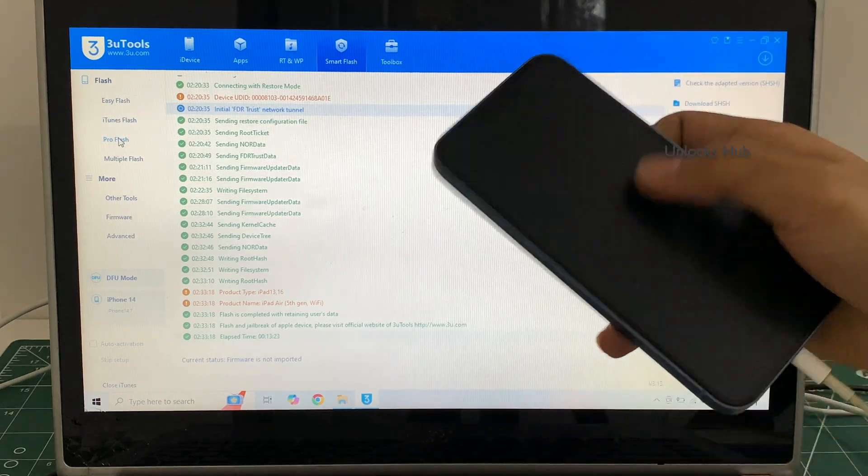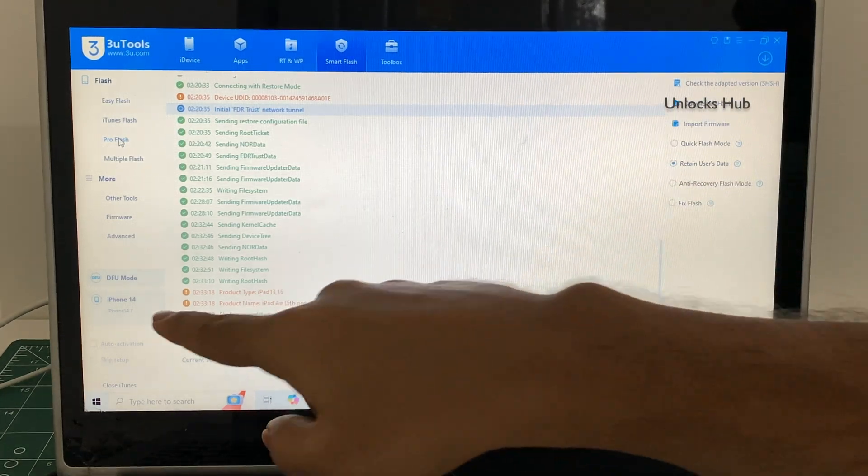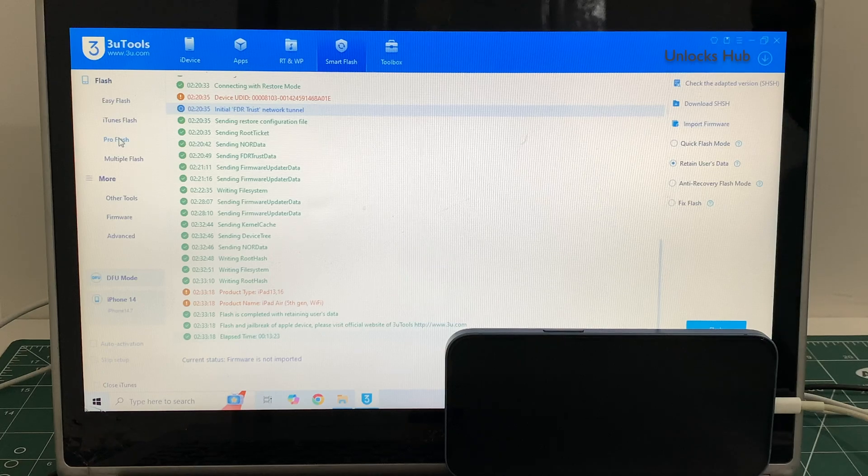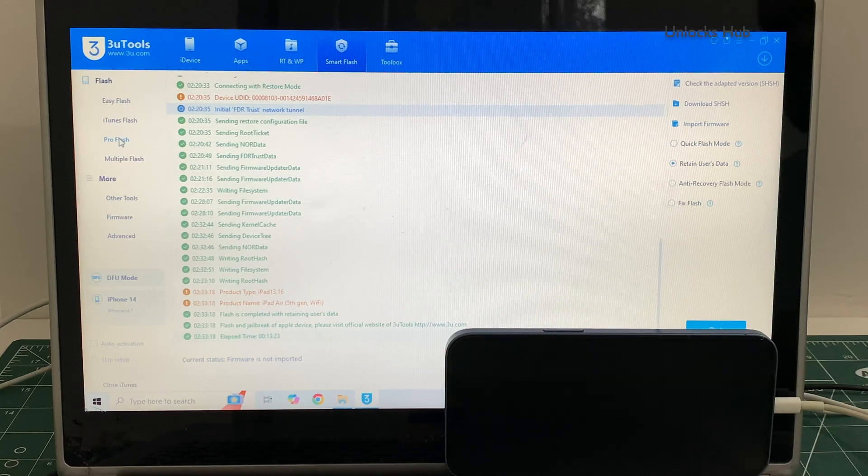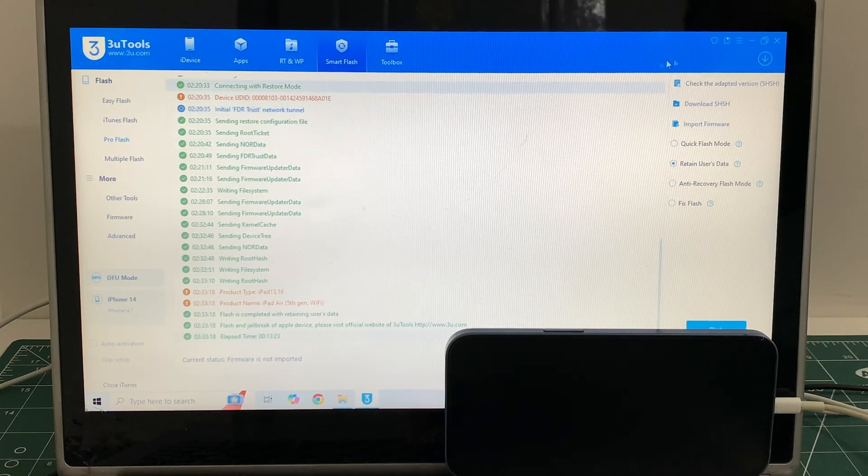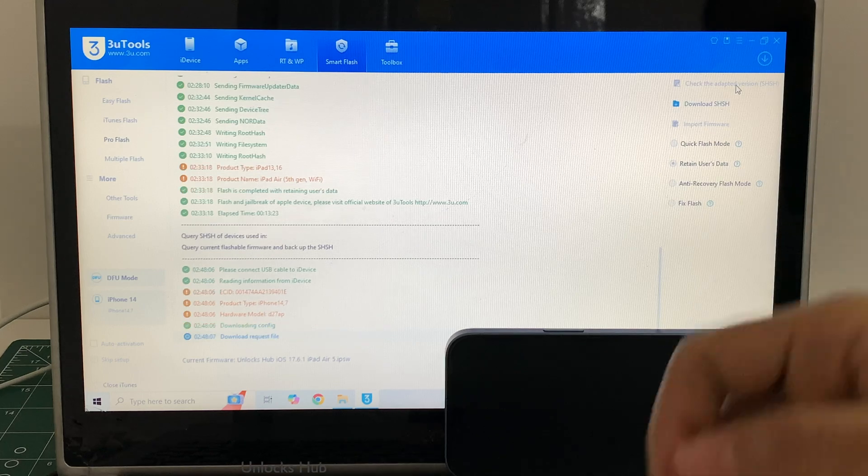And the phone has connected to DFU mode, you can see the same here, iPhone 14 in DFU mode. So once it is connected, click on the check adapted SSH version.